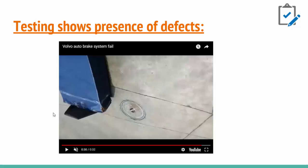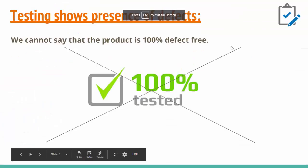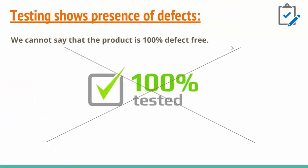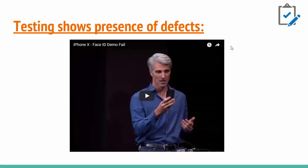We have to be careful - it only reduces the number of defects, but they will be there. We cannot say the product is 100% defect free. A 100% tested product is possibly the wrong choice of words. This is an example of the Apple iPhone X Face ID demo.